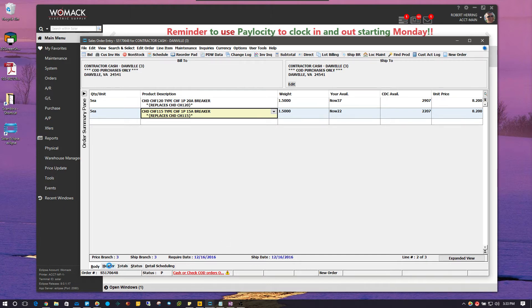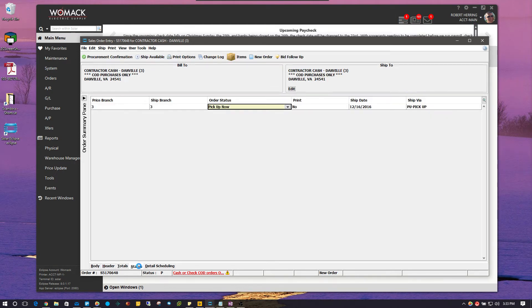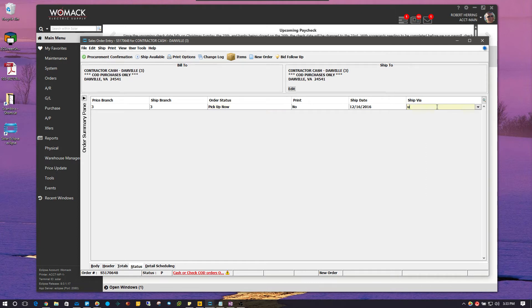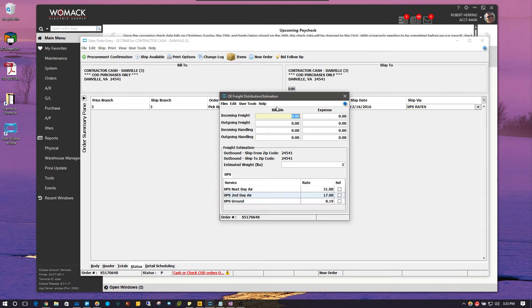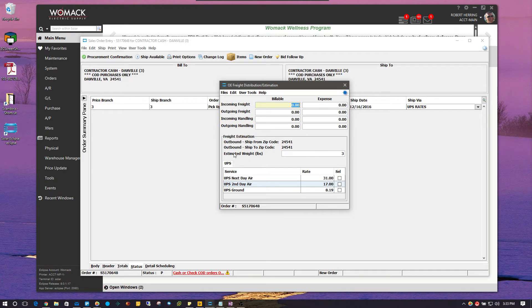I'm going to go over to my header screen. I'm just going to put in test and then I'm going to jump over to my stack screen and I'm going to change my ship via. I'm going to change it to UPSR for UPS rates. And when I do that, I get this little screen that pops up here and it's going to estimate my freight based off the poundage of the sales order. So,